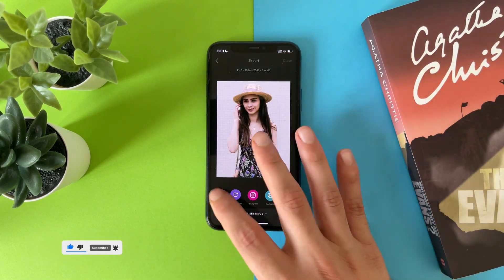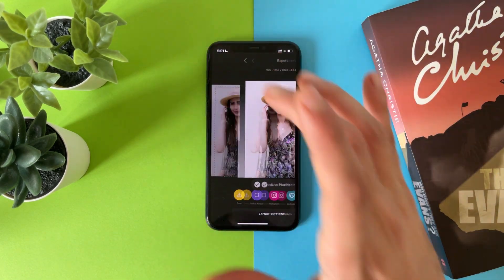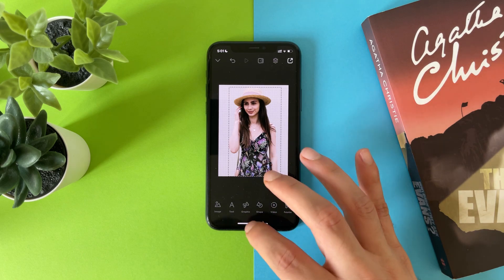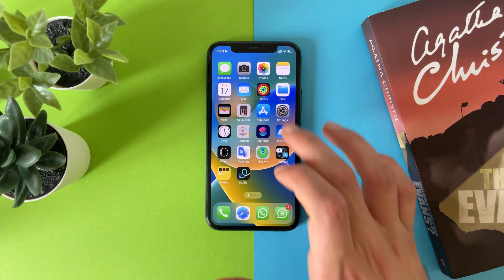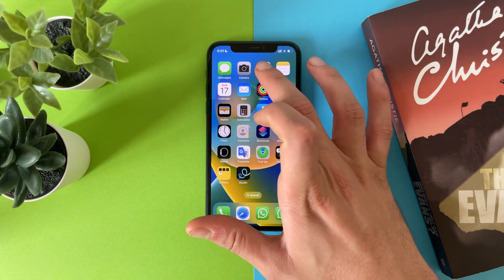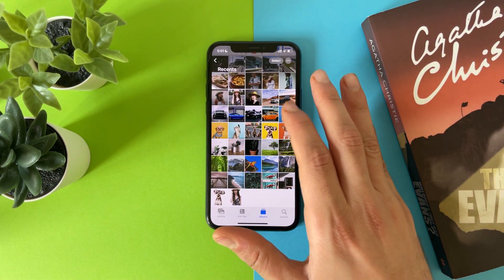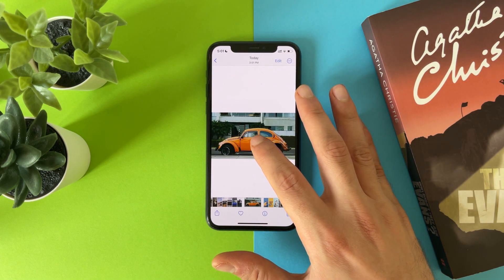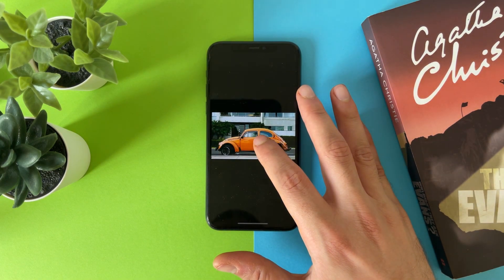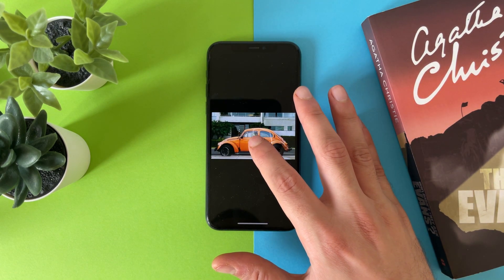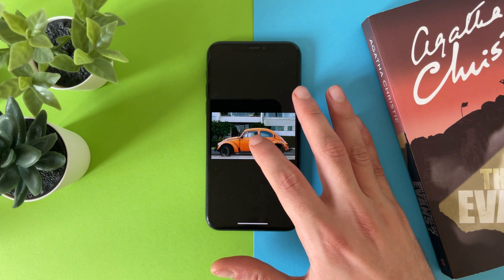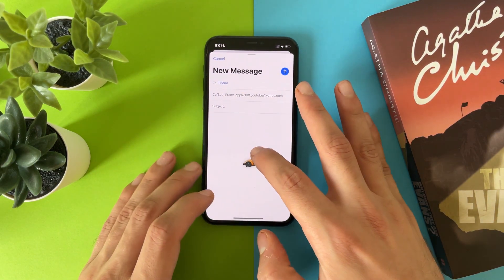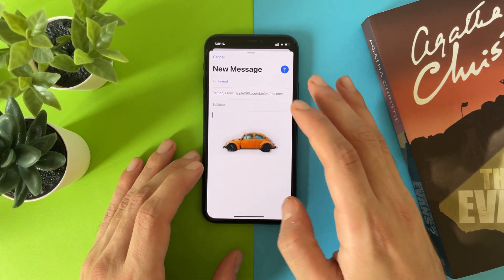Now you can just save it as a PNG without a background. Also you can use this in Mail — choose any photo that you have, tab, drag, go to Mail, and attach it.